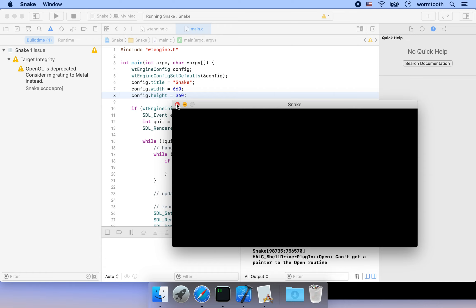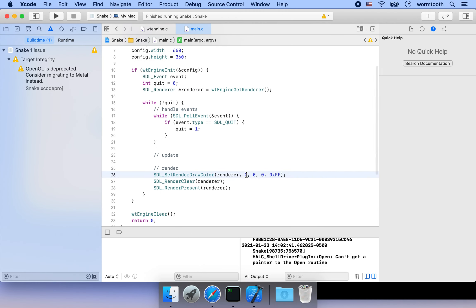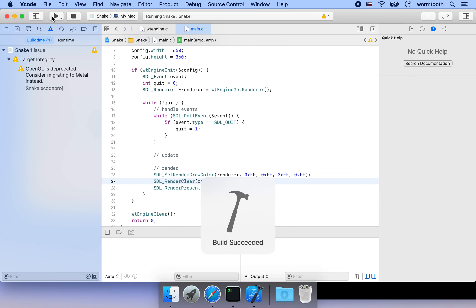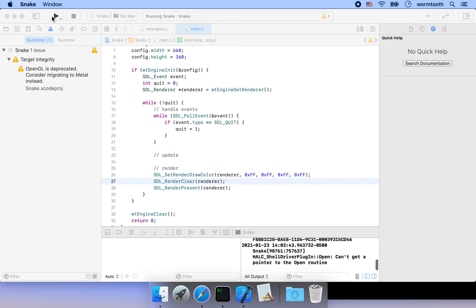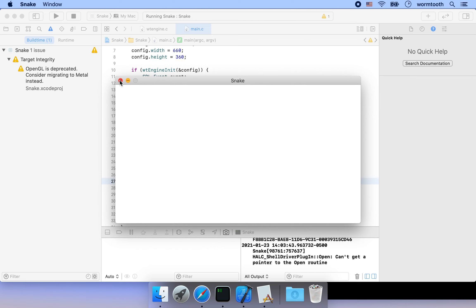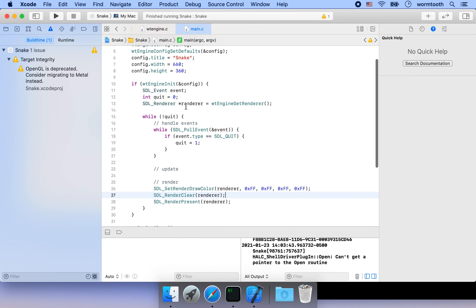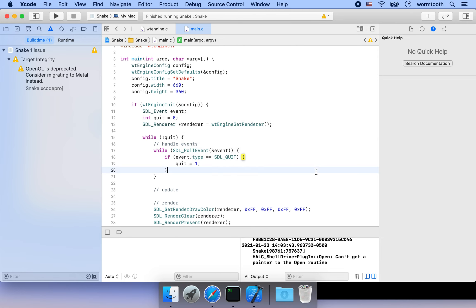Now, what if I want a white background? All you need to do is change the RGB values to 0xFF, 0xFF, 0xFF — that means 255 — which gives us a white background instead of a black one.